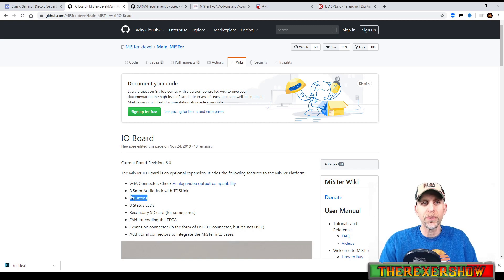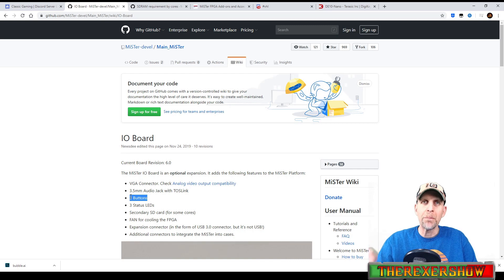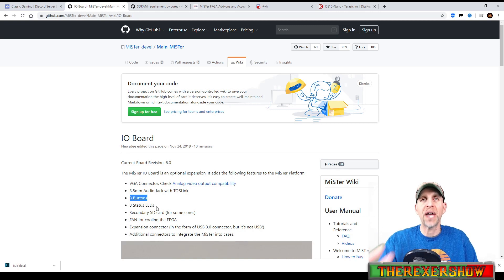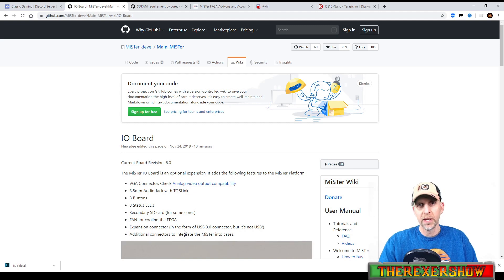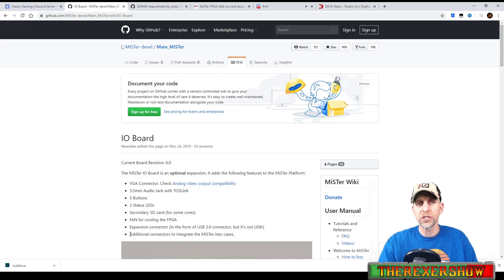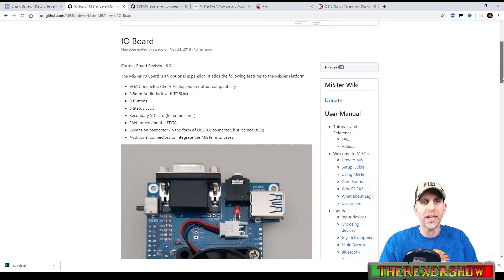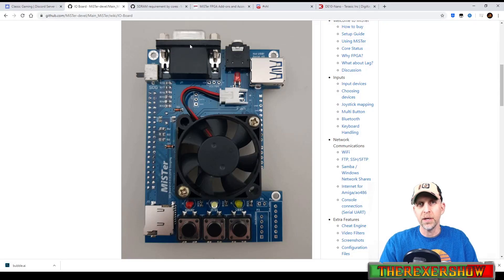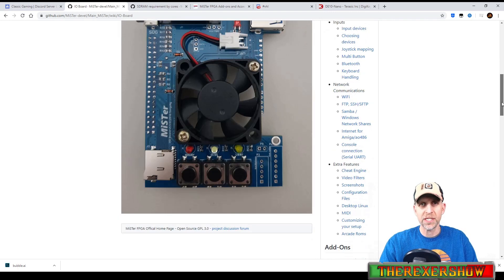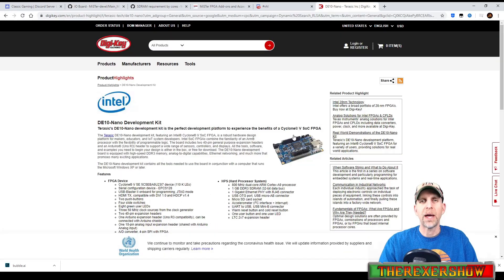Another reason you might want the IO board is for three buttons that help control the user interface. Those three buttons let you navigate menus without having a keyboard plugged in at all times. It also has three status LEDs, a secondary SD card, a fan for cooling, an FPGA expansion connector — in the form of a USB 3.0 connector but it's not USB — and additional connectors to integrate a MiSTer into cases. Here you can see the VGA, that non-USB port, the three navigation buttons, and the added SD card slot.